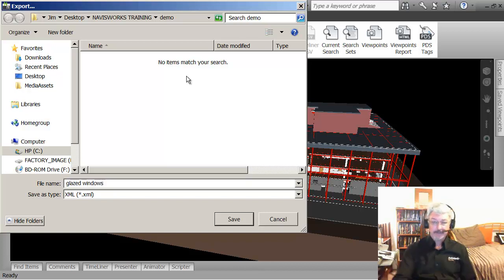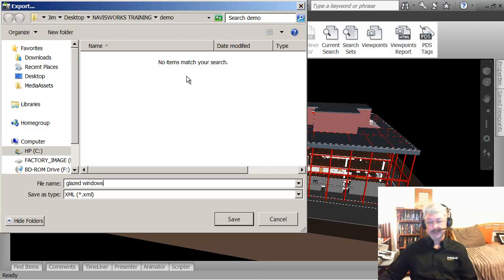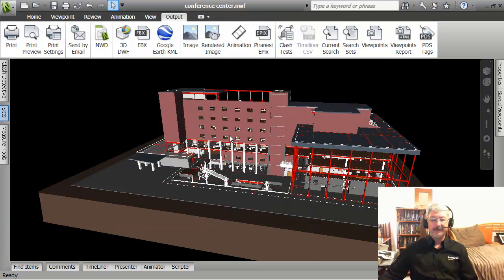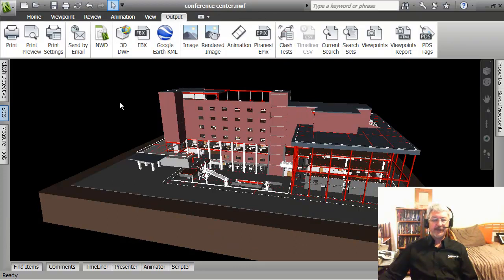And I could save that out so that somebody in another project could bring it in and not have to manually go through business of defining all of the searches.